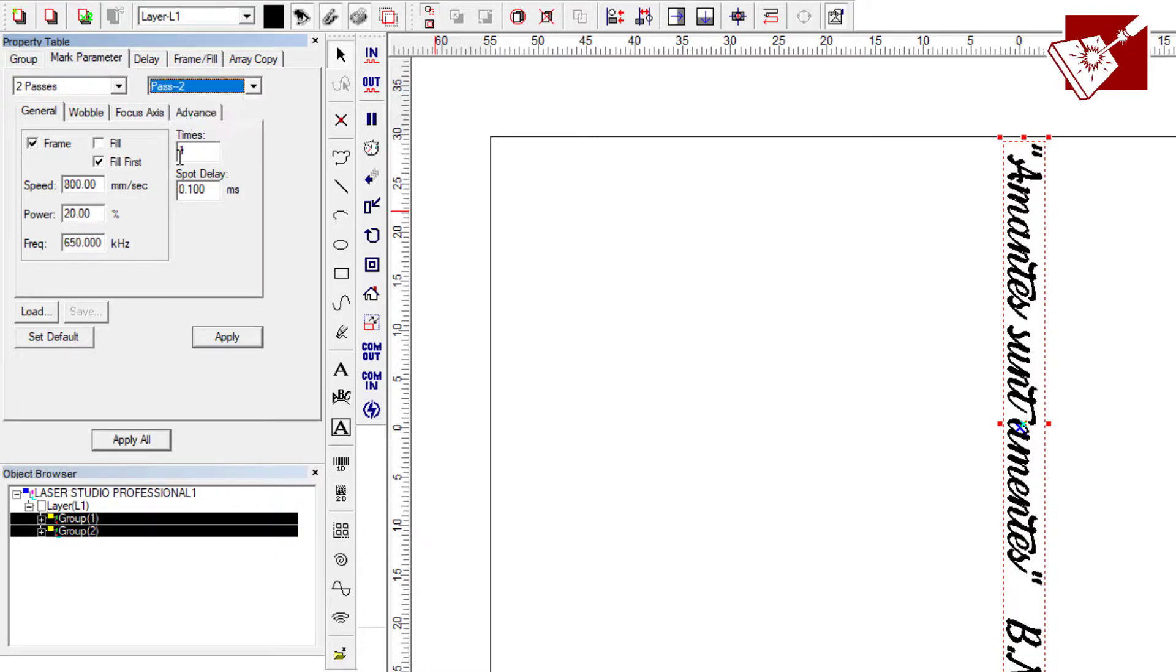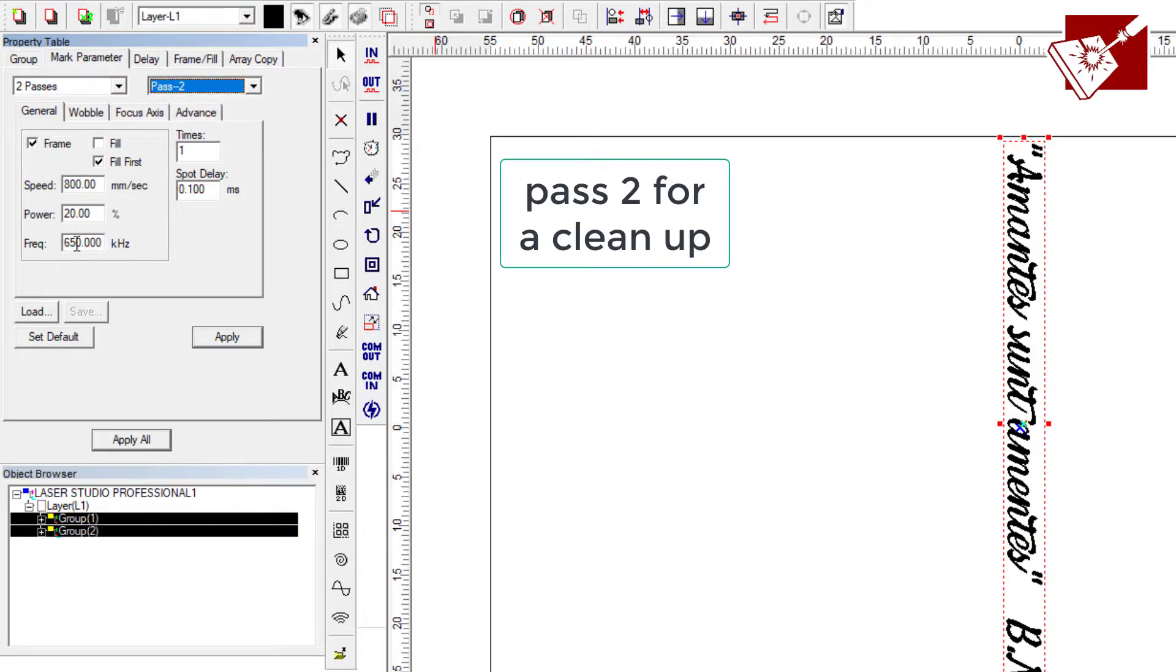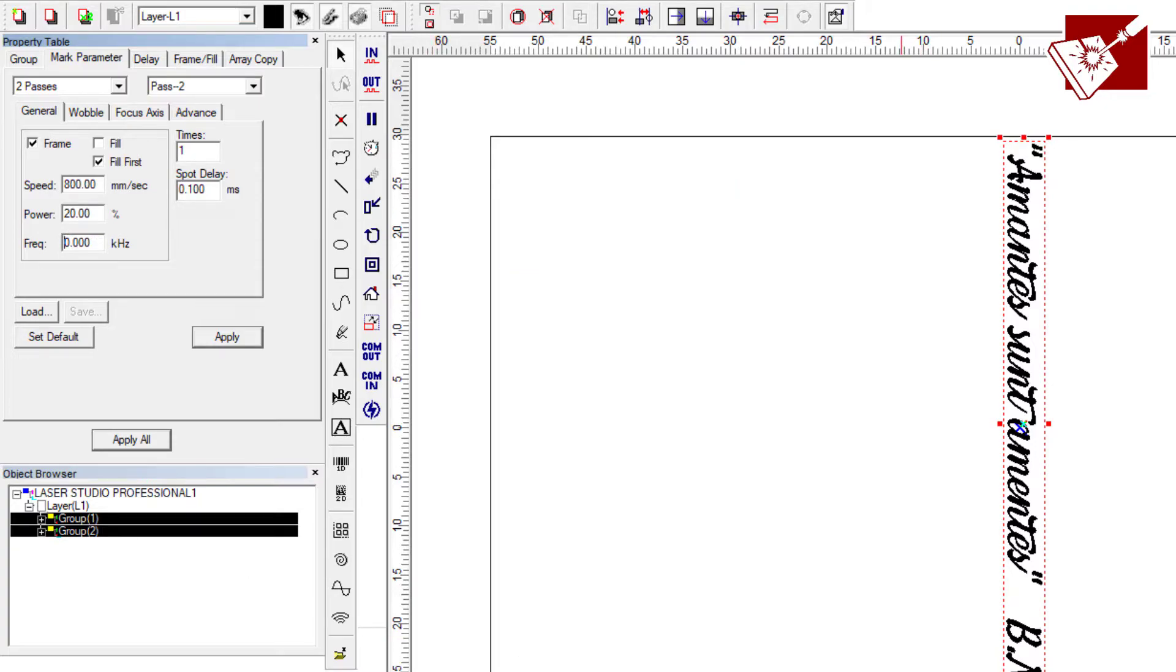I did two passes, one just a little deep engraved mark, and then another pass as a cleanup pass.